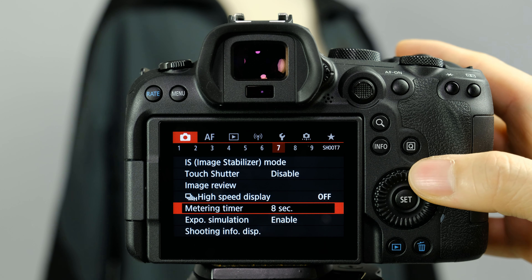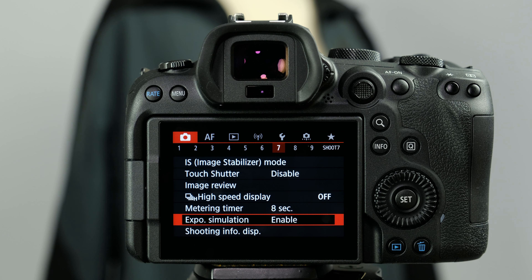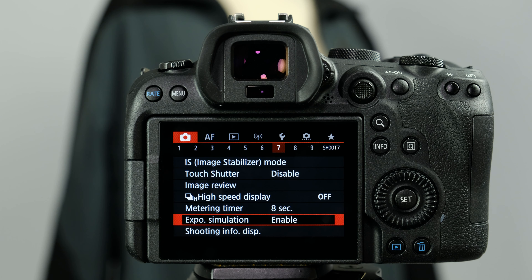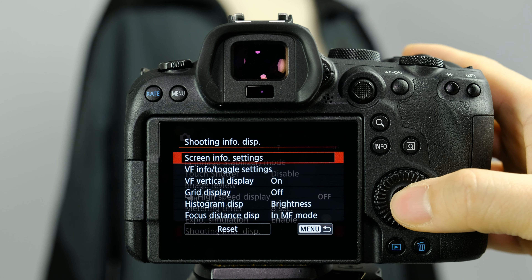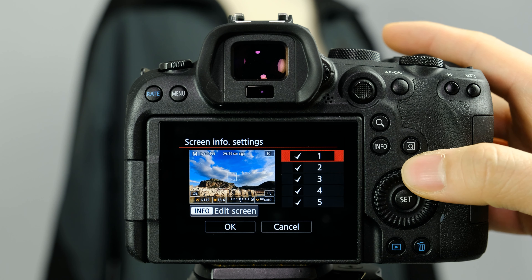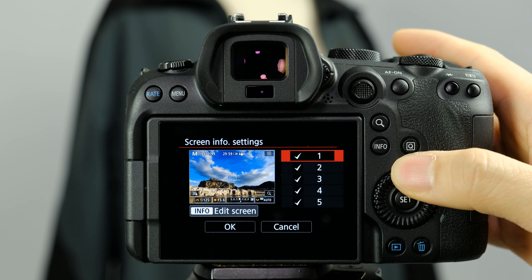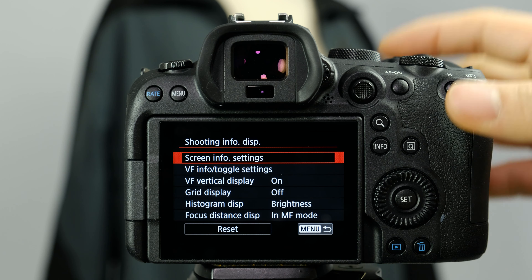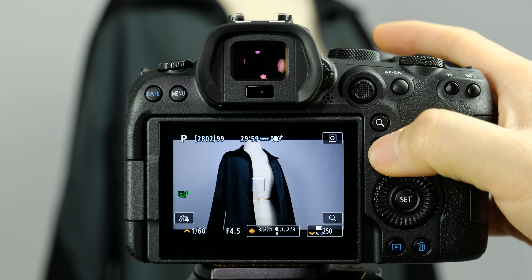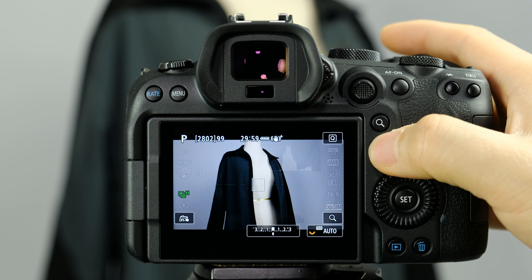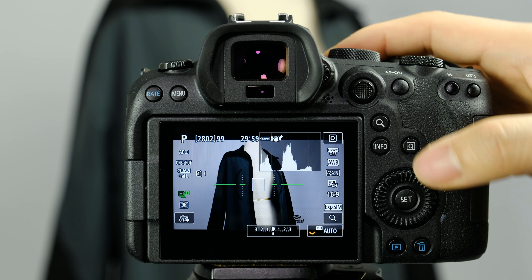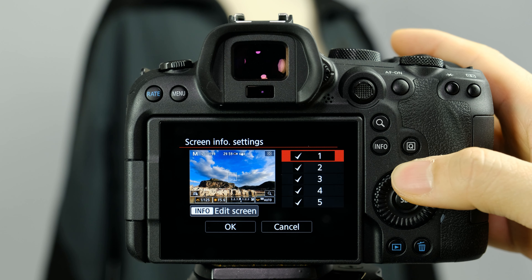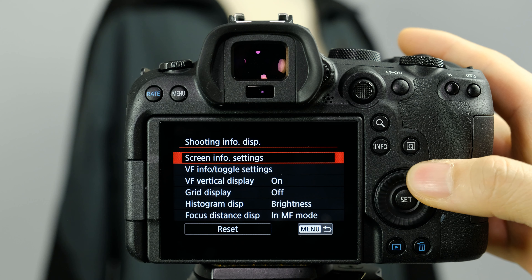Exposure simulation — I definitely recommend keeping this on. When your image is too dark or too bright it simulates that so you know what's going on. Shoot display info — there's a lot of information in here. You can go into the screen info and see all the different info screens available. I like to keep it simple, so I turn some off, leaving just a couple of toggles. I'd recommend only having a few screens on because it's very useful to not have to toggle through a whole bunch of screens.